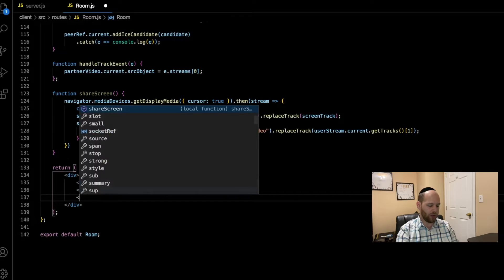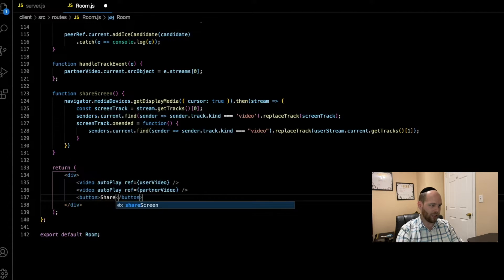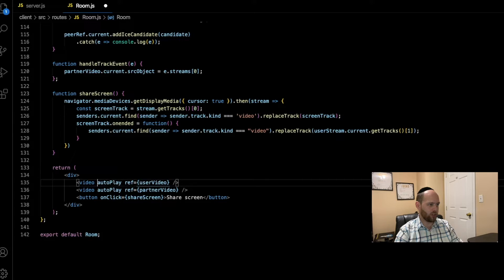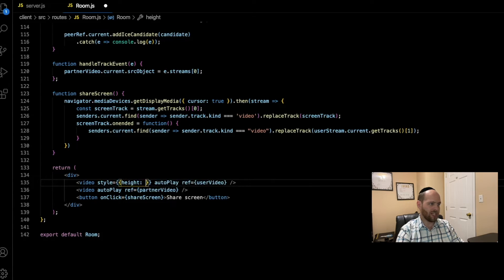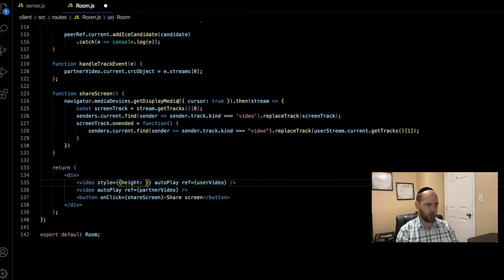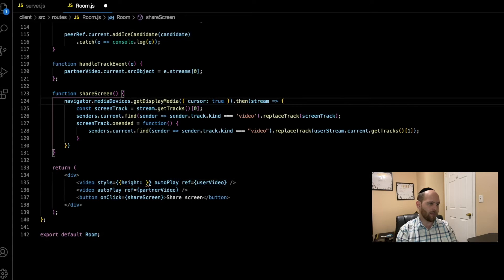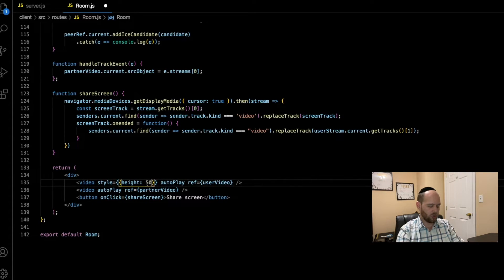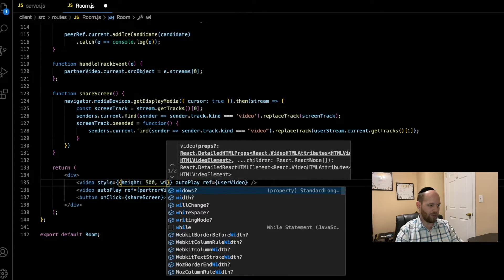Now let's add a button to our JSX. This button will be the one we click to start sharing our screen — we set onClick equal to shareScreen. We're also going to add some basic CSS styling to the video tags to give them simple dimensions. When you share your screen it comes out very large, and the simplest fix is to use CSS to constrain the video tags to a height and width of 500 by 500 pixels each.